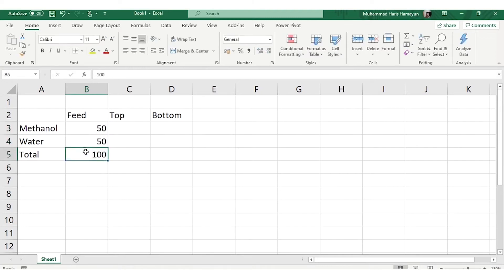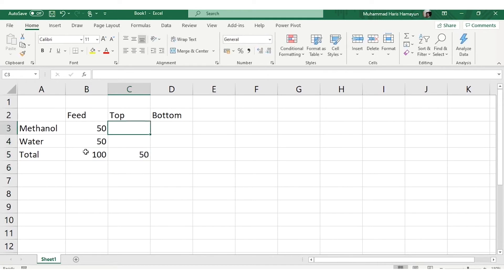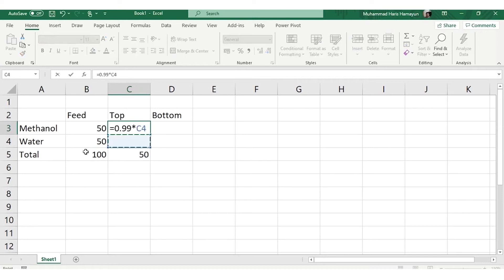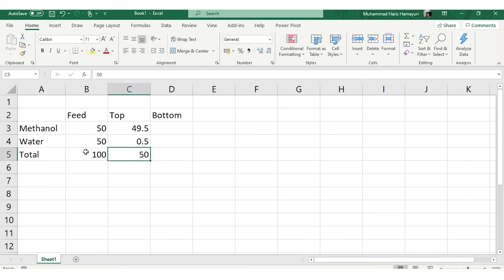We have been given that top product quantity or flow rate is 50 kgmole/h and the mole fraction or purity given is 99 mole% methanol present in top product, while remaining 1% is water. If you sum these two, it's also 50.